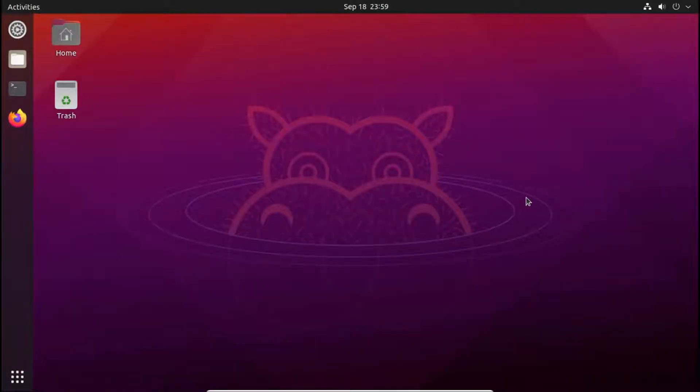Hello everyone and welcome back to Decoders. I am Taip Rishi and in this video I will show you how to set up a wallpaper slideshow in Ubuntu or any other Linux distribution. So let's get started.